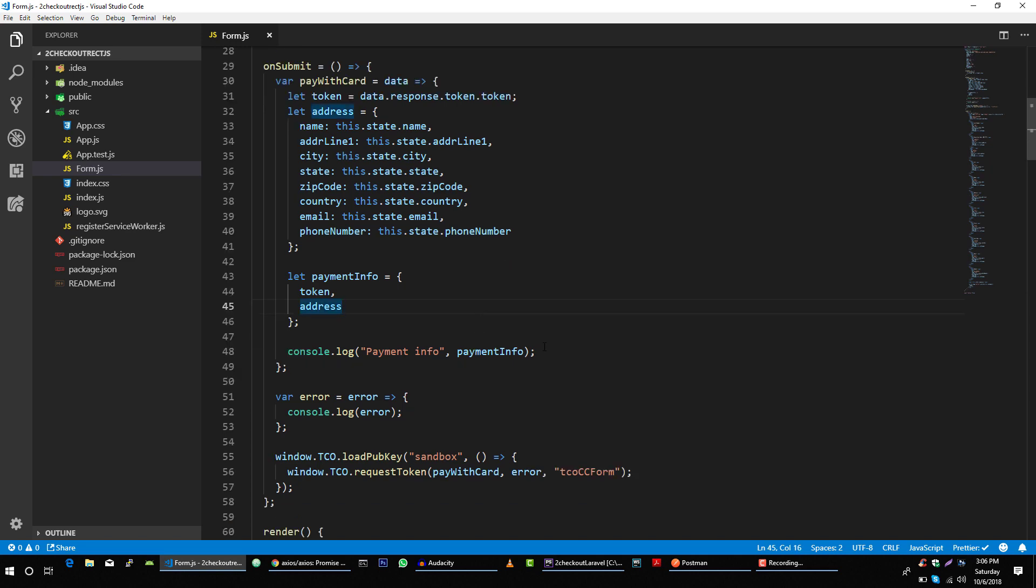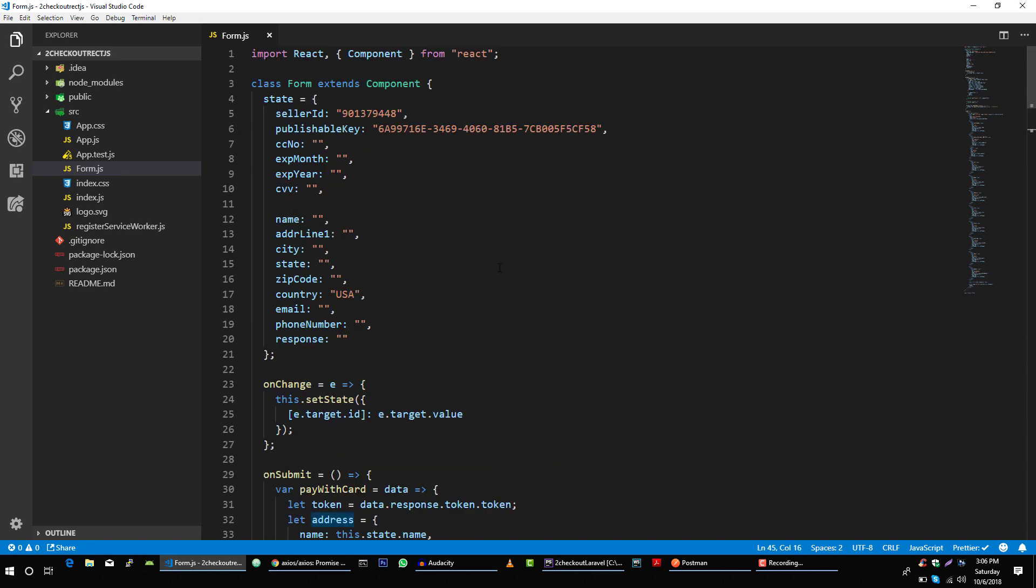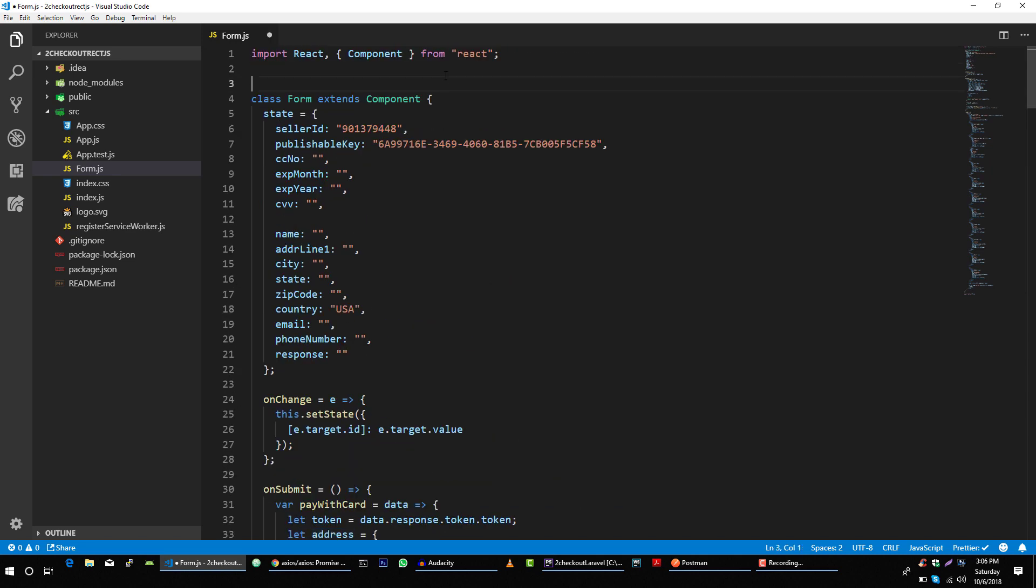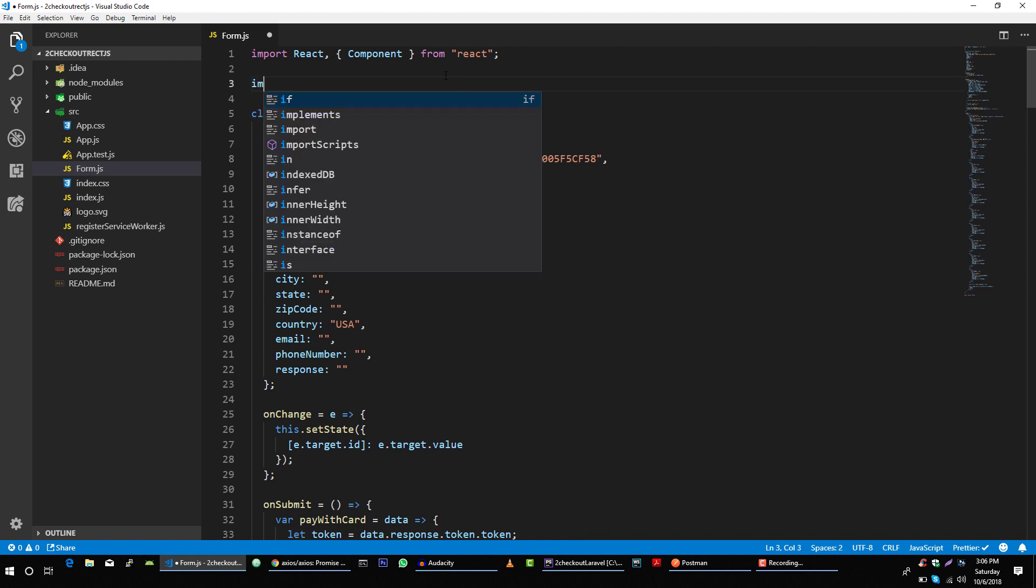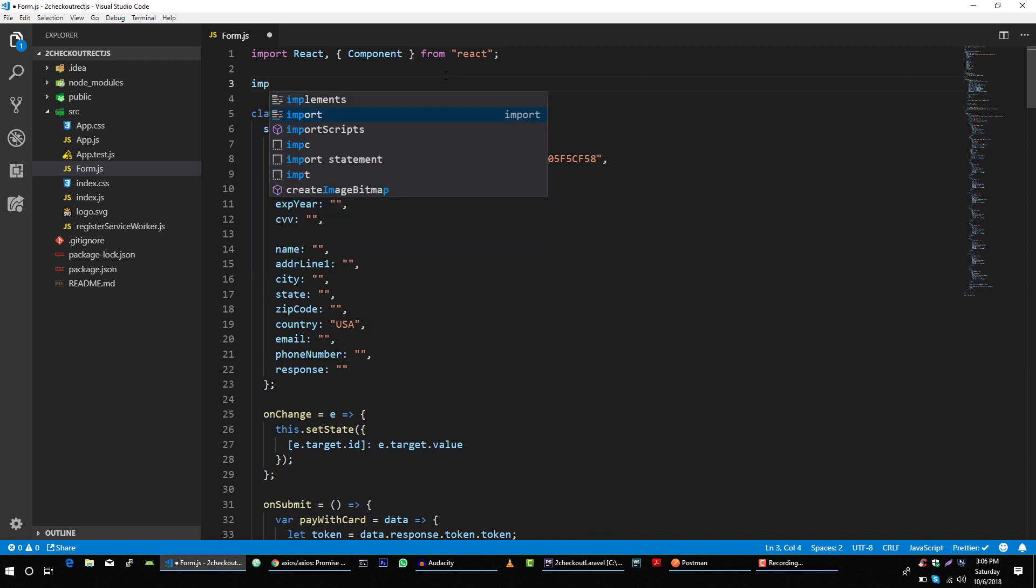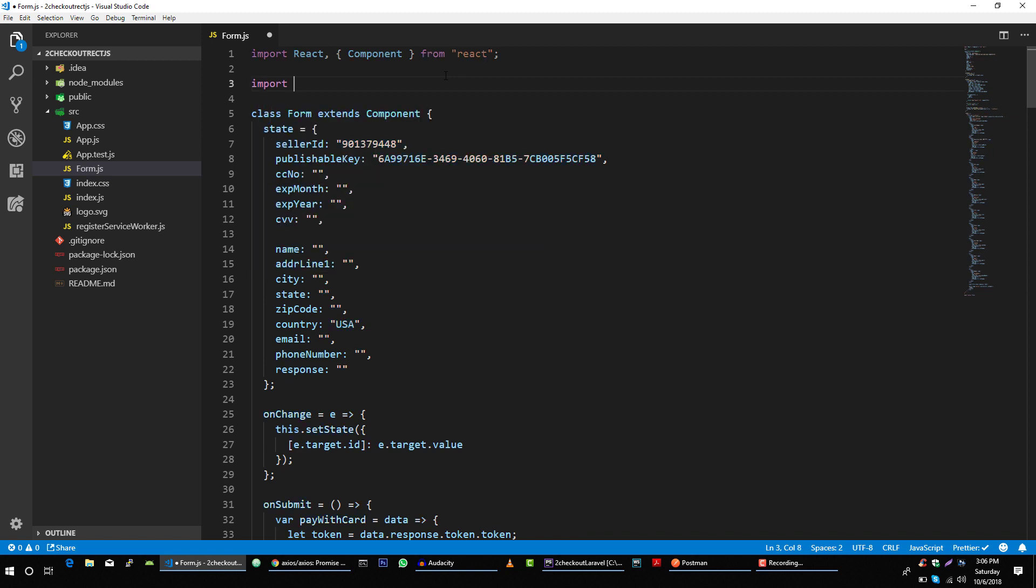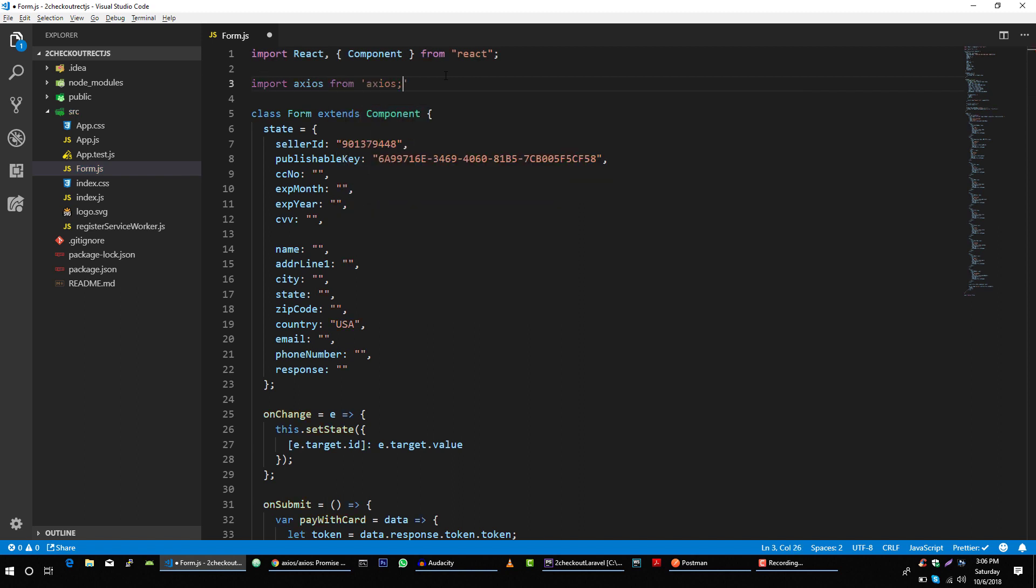So with this information in mind, let's go back and let me show you how we can implement this. First let's pull our axios. Import axios from axios. Perfect.